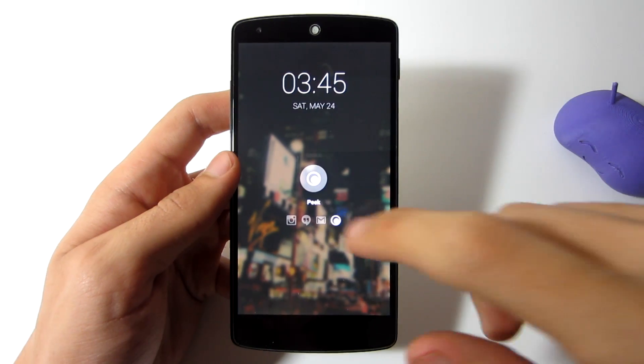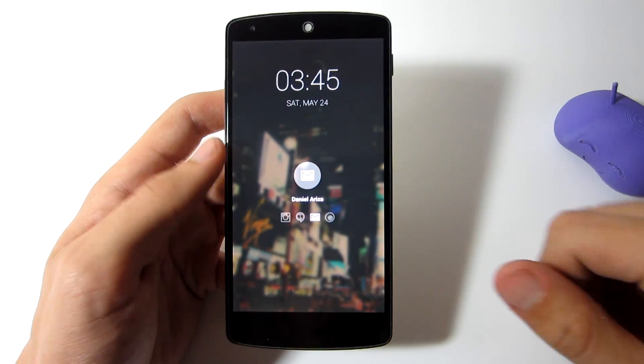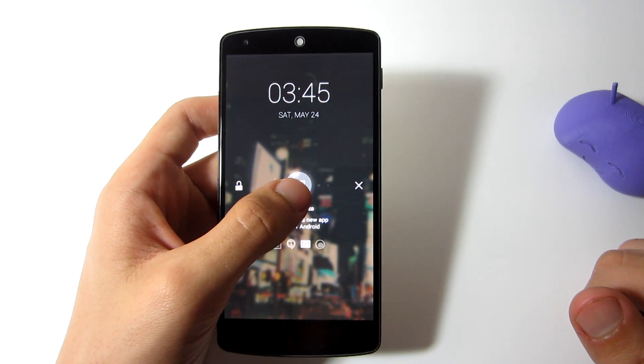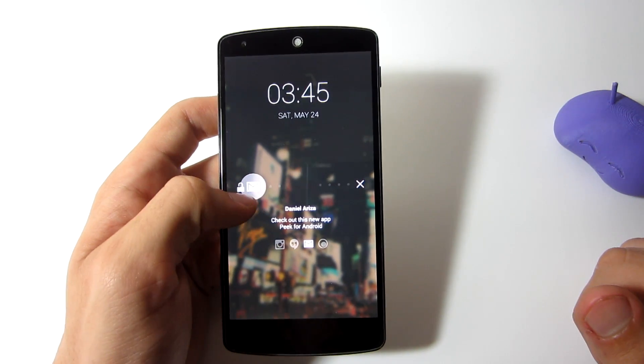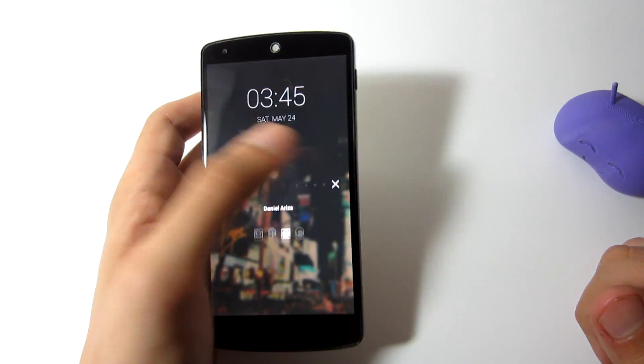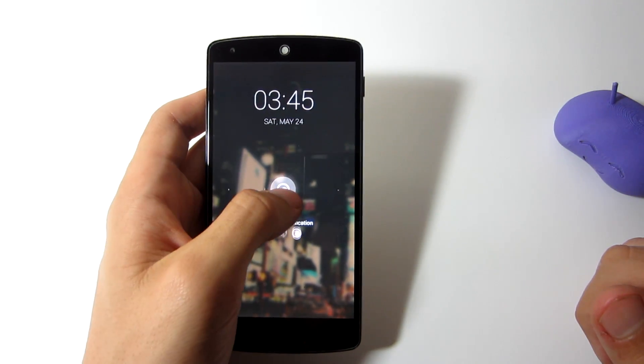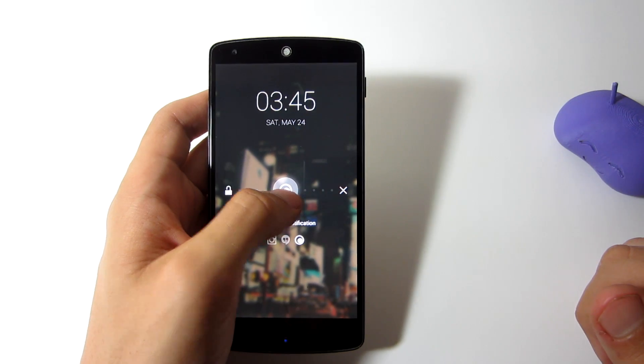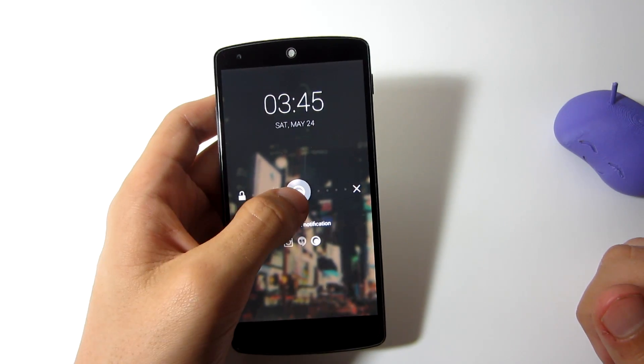Once I am done looking at the notification, I can hold down on it, and if I swipe to the right it will dismiss the notification, and if I swipe to the left I can unlock my device.